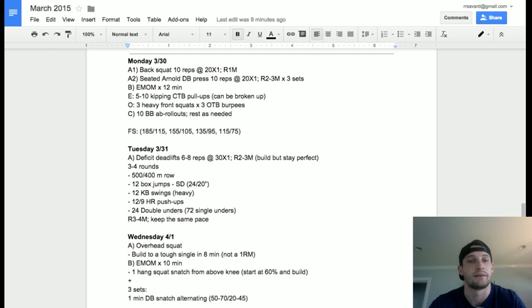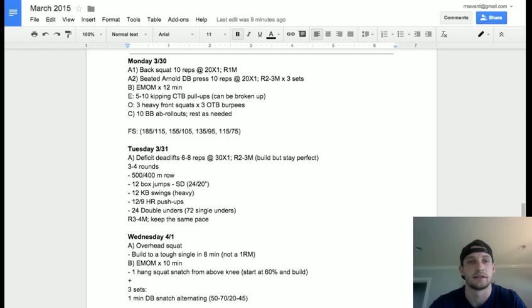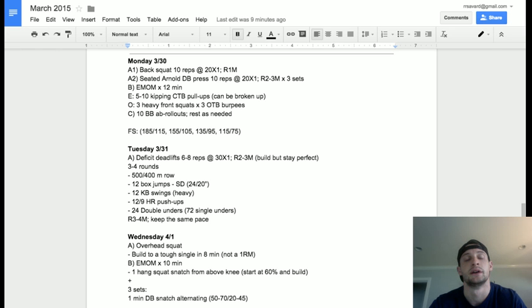Then we've got an EMOM of some heavy front squats off the ground and some chest-to-bar pull-ups, because again, we are still focusing on pull-ups and will be for another couple weeks.